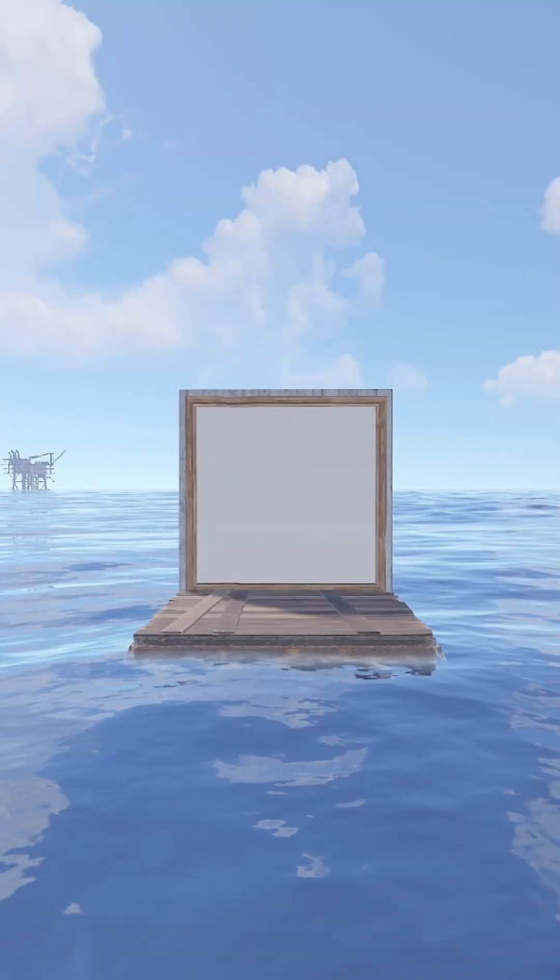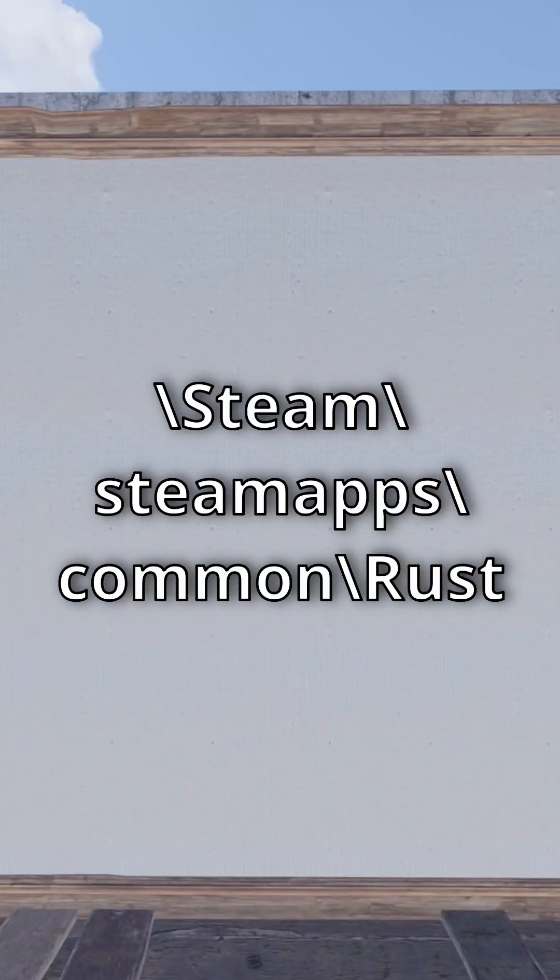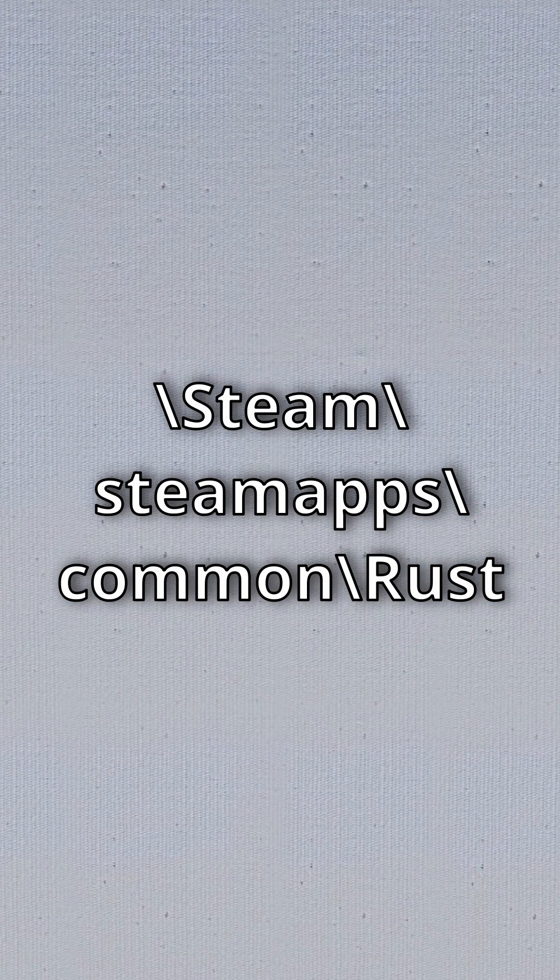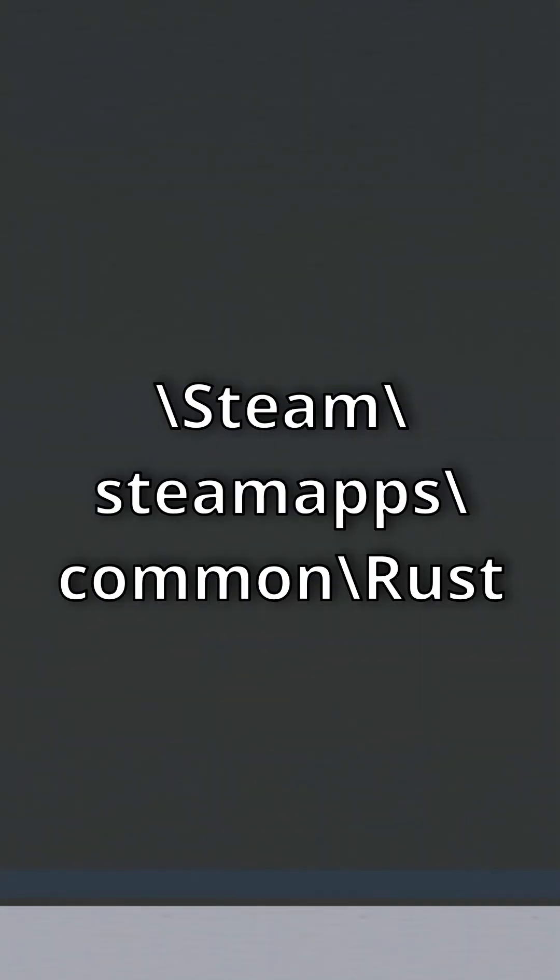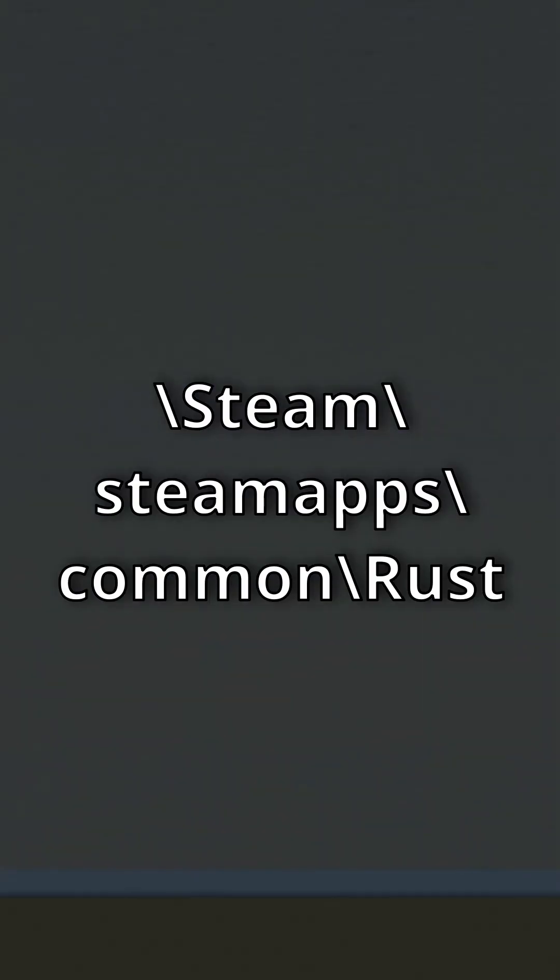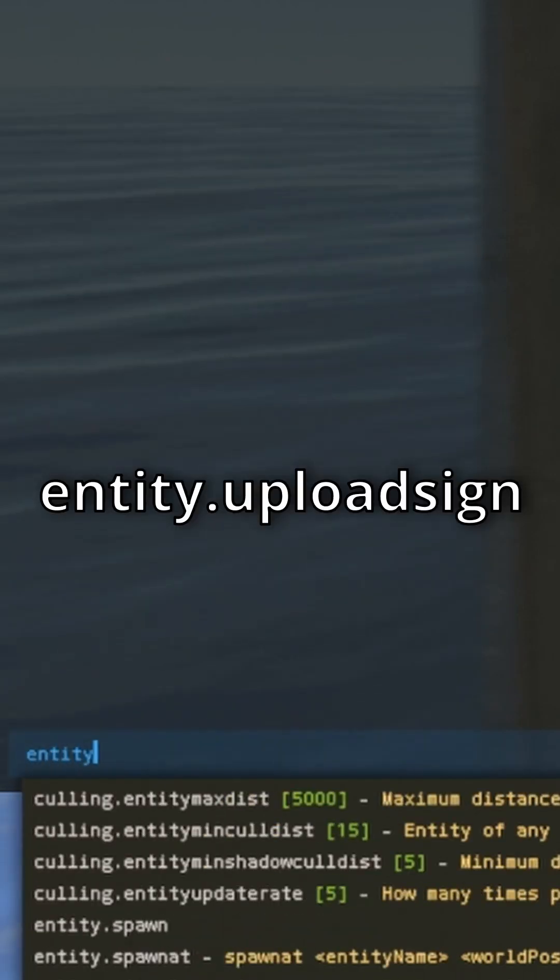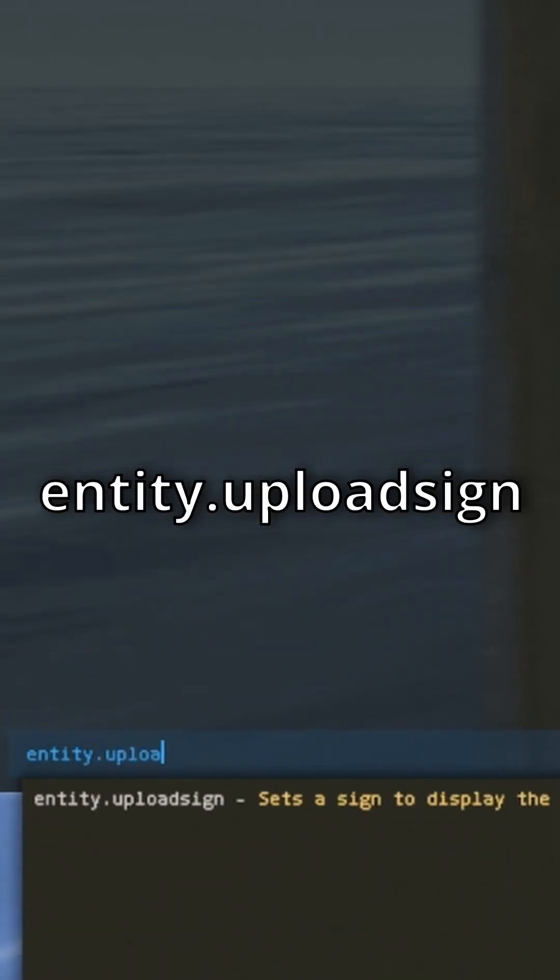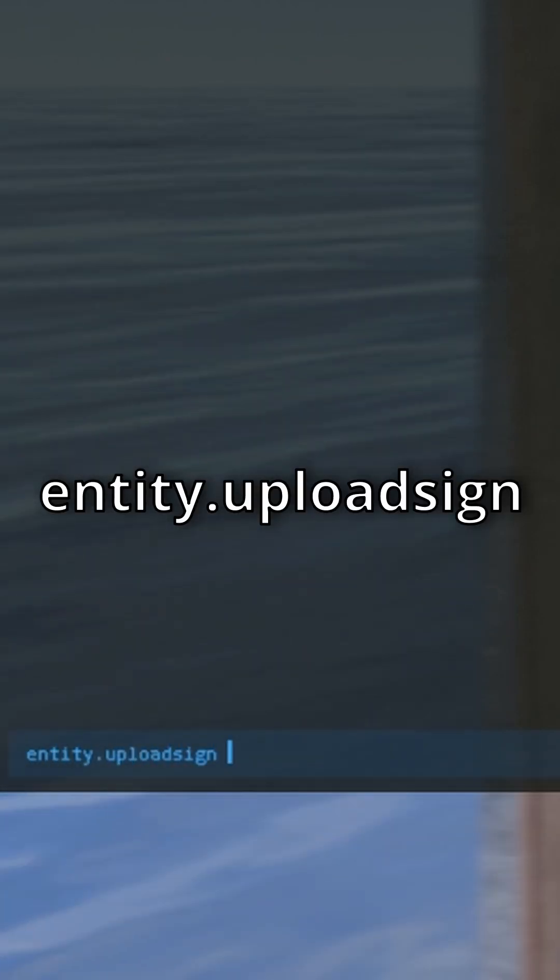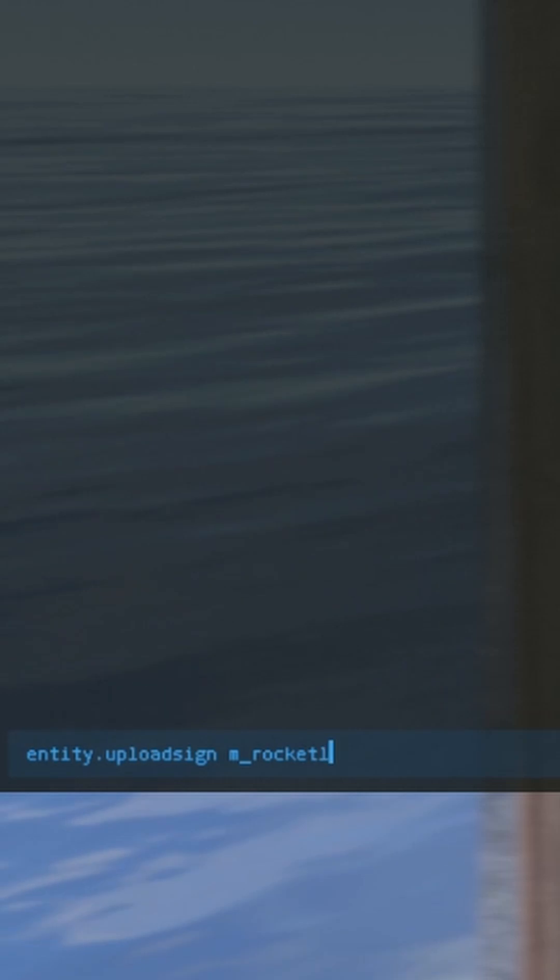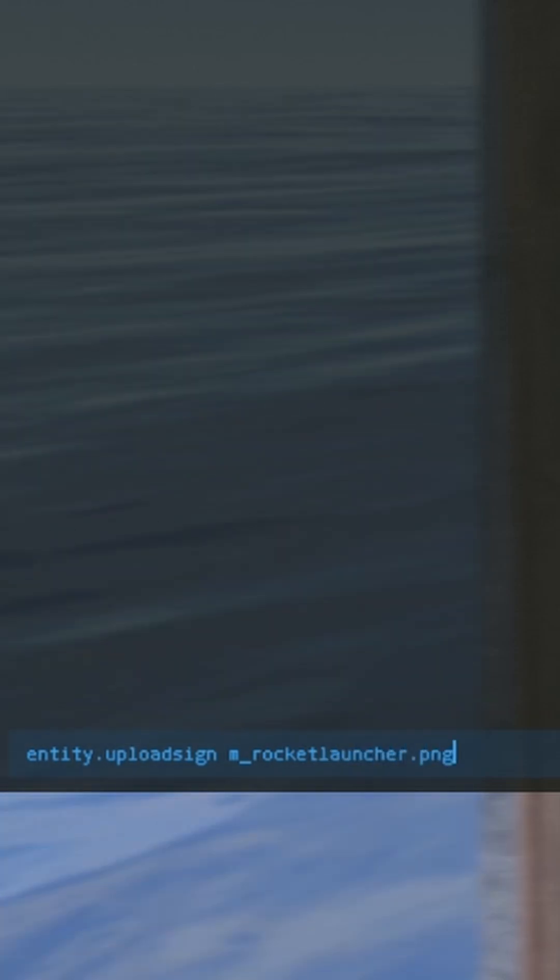If you're an admin on a server, you have to import the image first into your Rust folder. Then open F1 console, type entity dot upload sign, name of the image, and make sure to include extensions too.